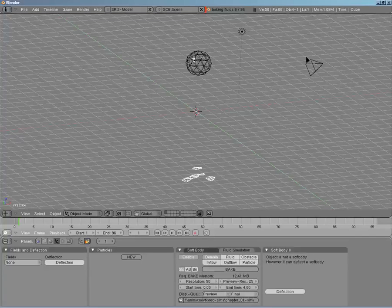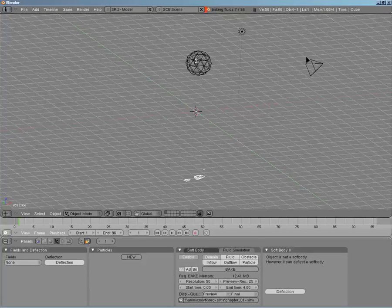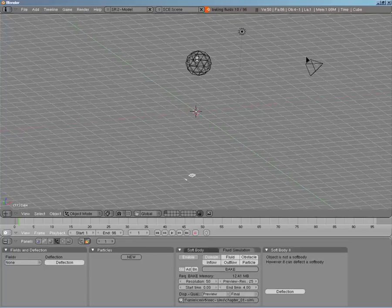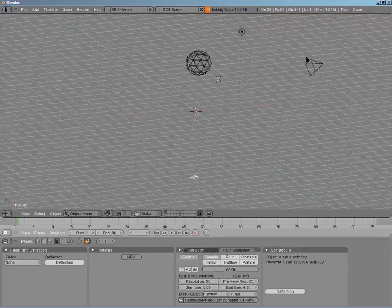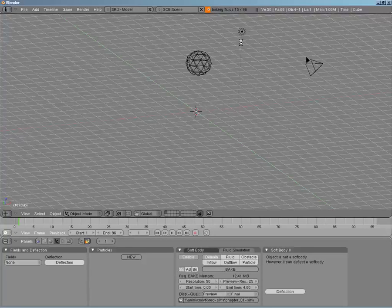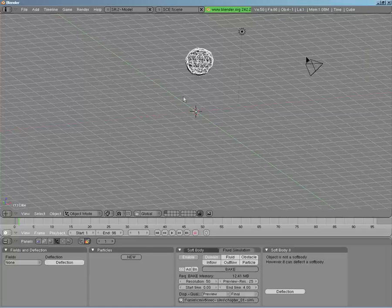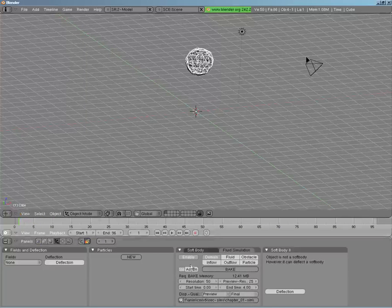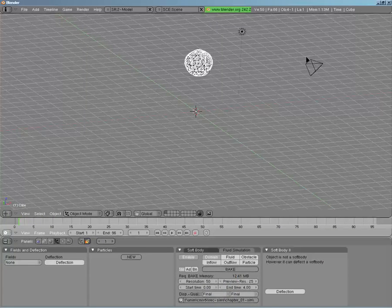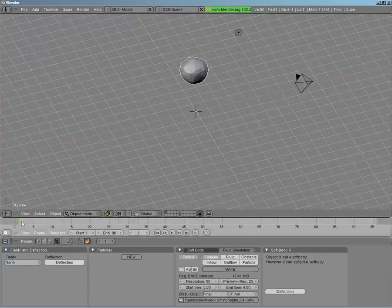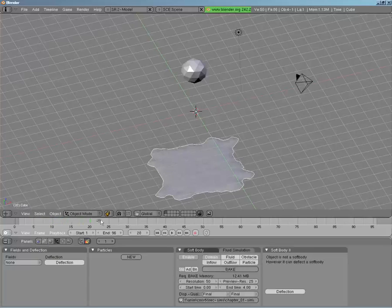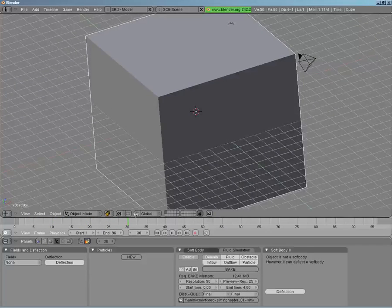The fluid object only really serves as a source, so when you're done simulating you need to move it to a separate layer. At low resolution it looks like the fluid's gone. Let me get this to about 20 frames to show you something — it's baking and we're seeing the preview setup. If I hit Escape to stop it, you can see it drop and do its thing. In final view the mesh is a little more dense, and you can see it falls down with more mesh detail.